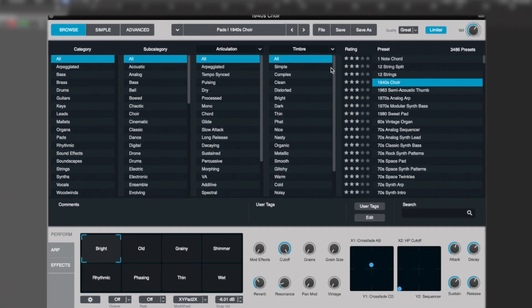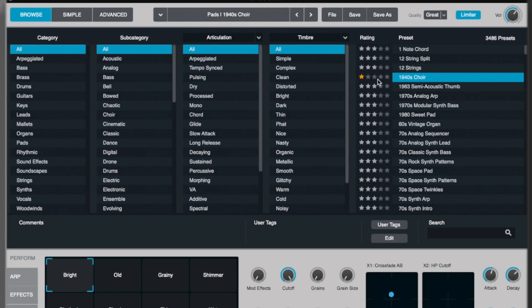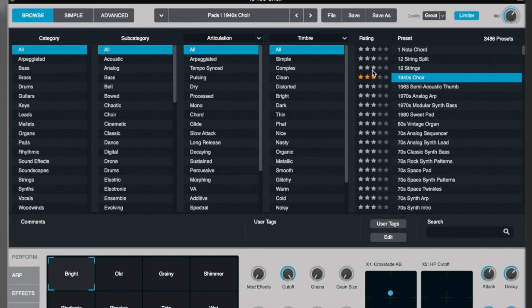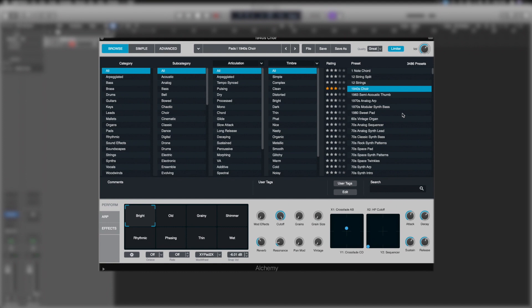And say we really like that sound, we can rate it to come back to it later, either five star, or if we think it was terrible, we can give it a one star. And we know just as a quick glance, the sounds we've listened to and what we thought of them. For the most part, I don't really use this as only a couple I've ever rated.